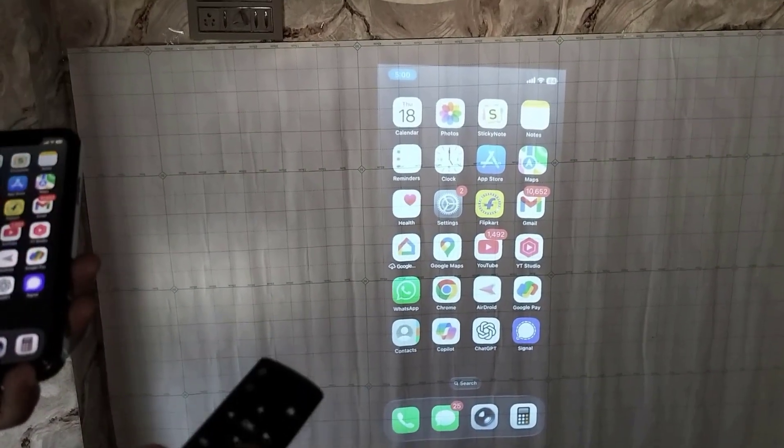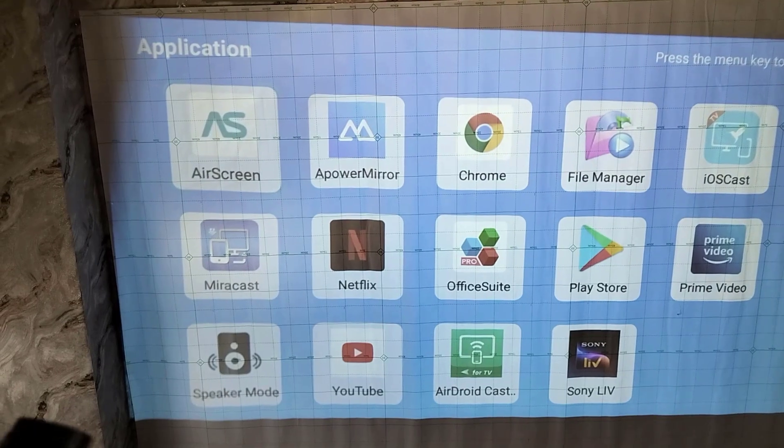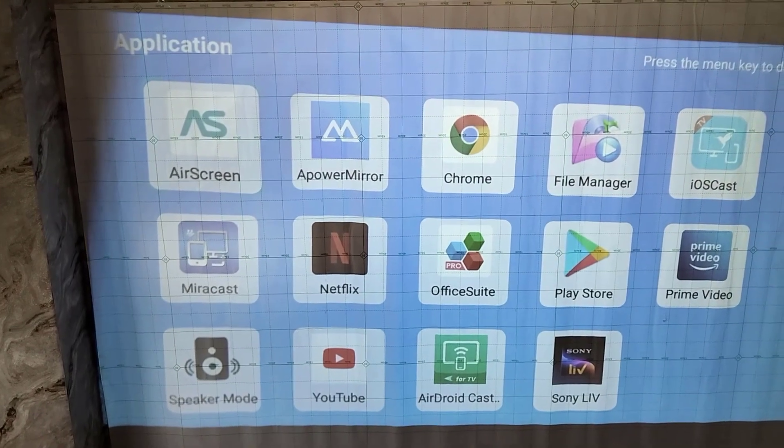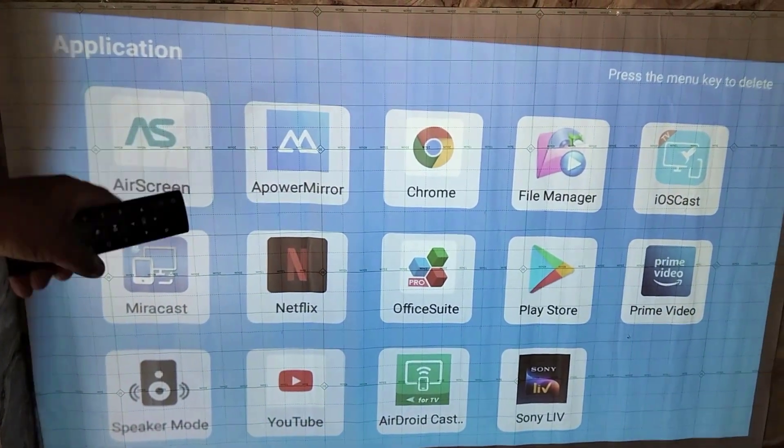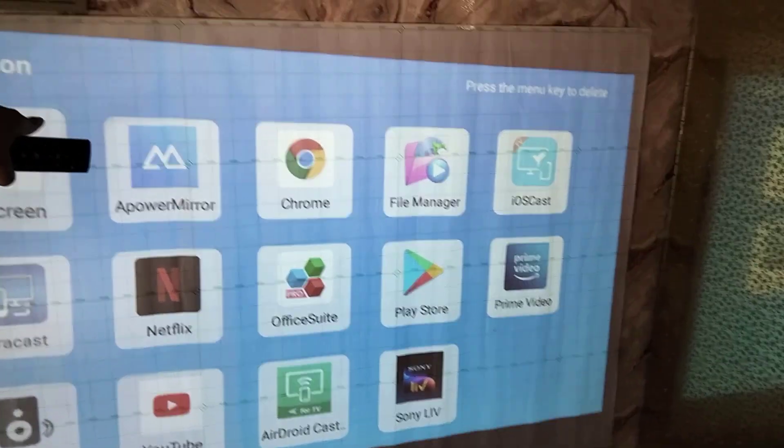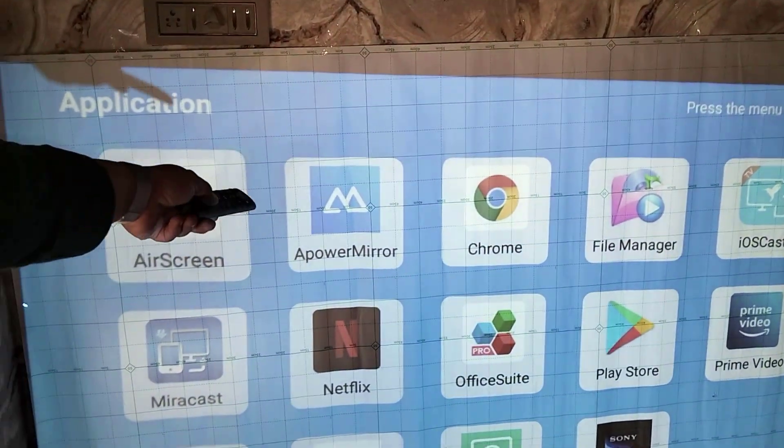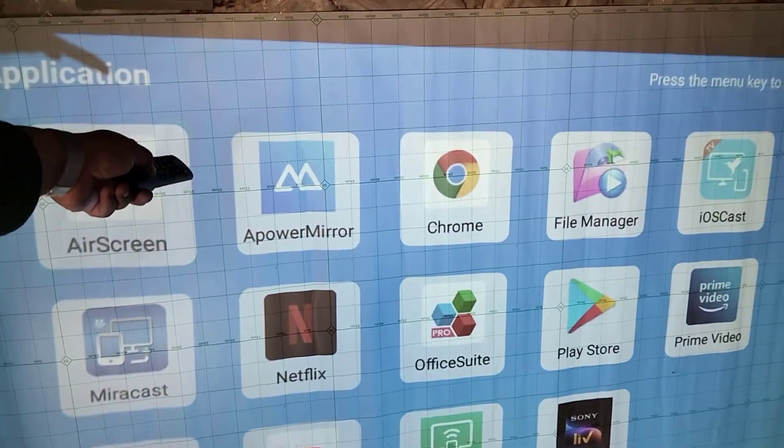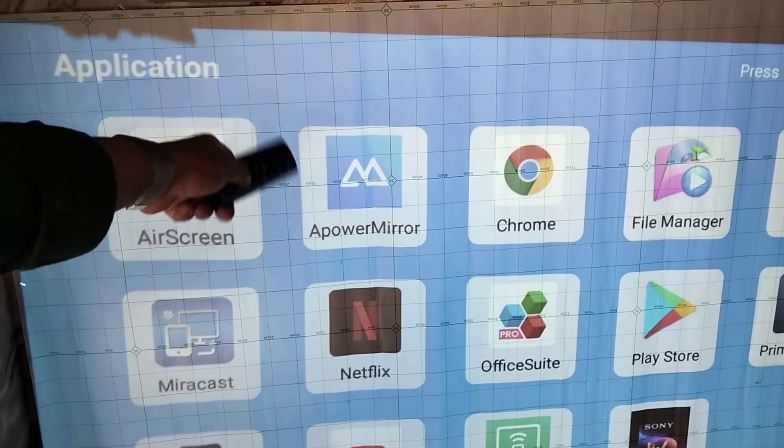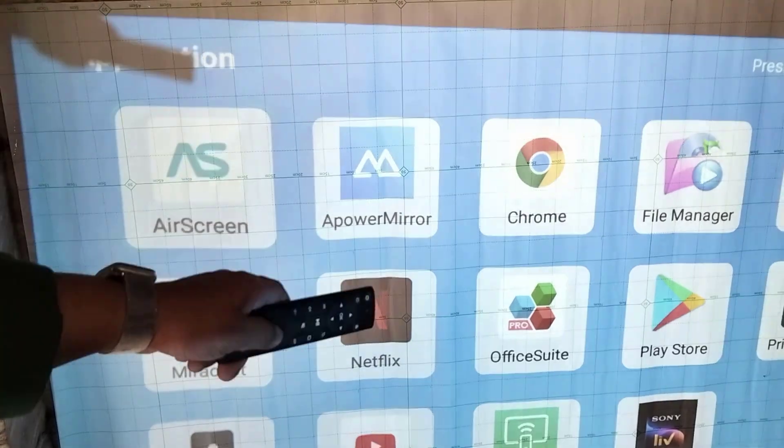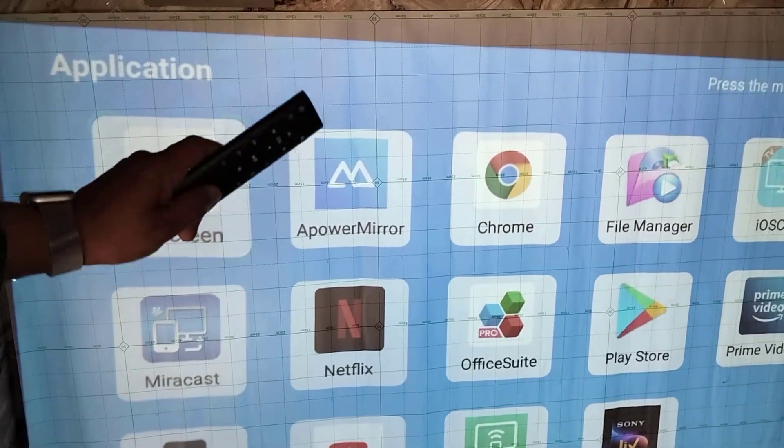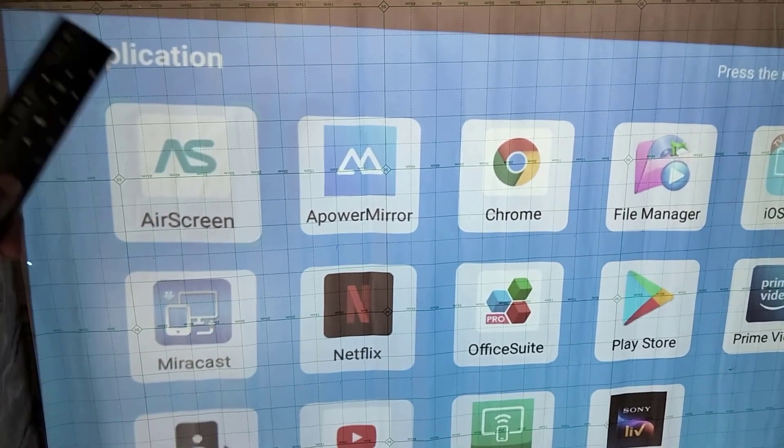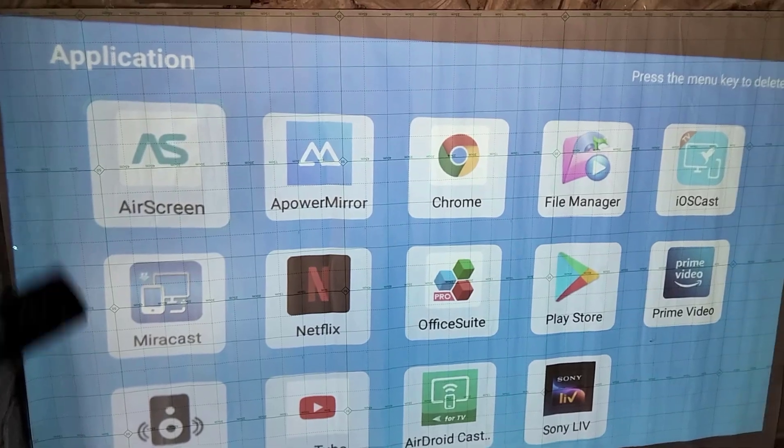So you can follow this to mirror your screen if the default screen cast is not working in your Android phone. If this will not work, then you can follow the same process by using the APower Mirror app. Download and install the APower Mirror app in your projector as well as in your phone, and then you can easily mirror your phone wirelessly to your projector.